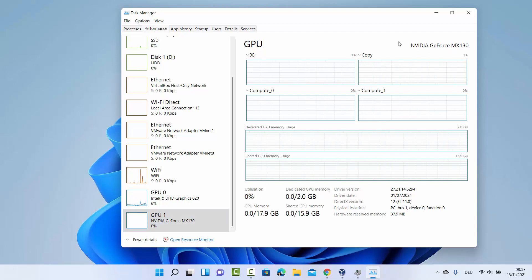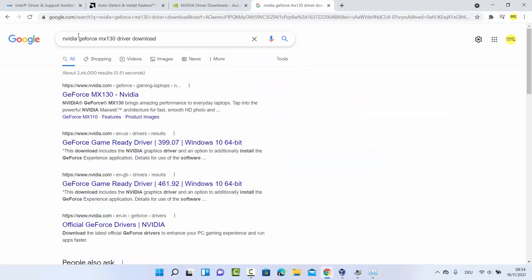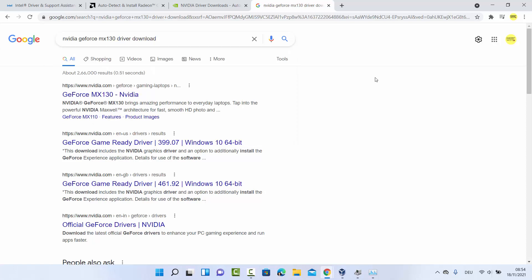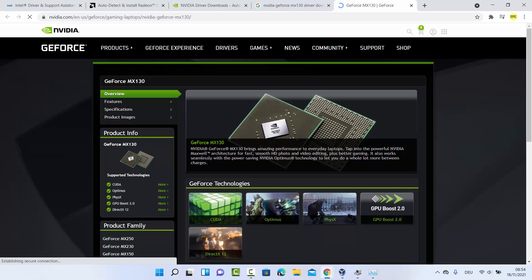Once you know the exact driver name from Task Manager — in my case NVIDIA GeForce MX130 — you can search for it online by typing the driver name followed by 'driver download.' You'll be able to find the official website providing that driver, and on the NVIDIA website you can see more information about that driver including a download button.